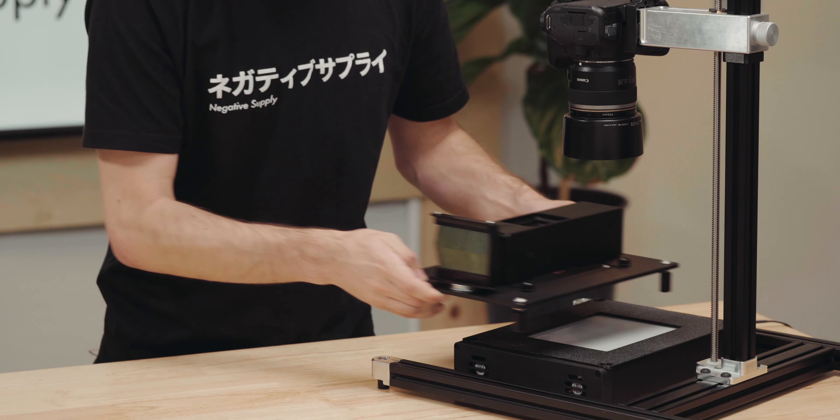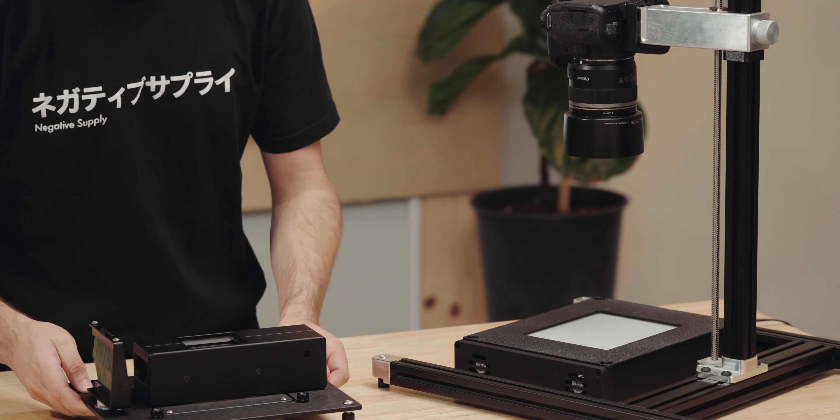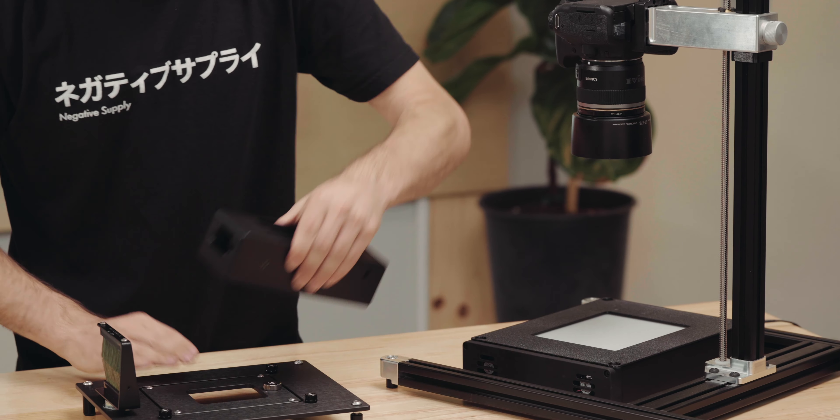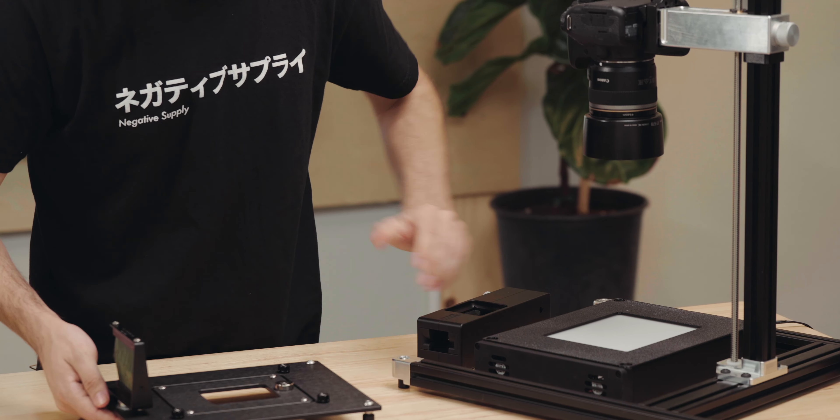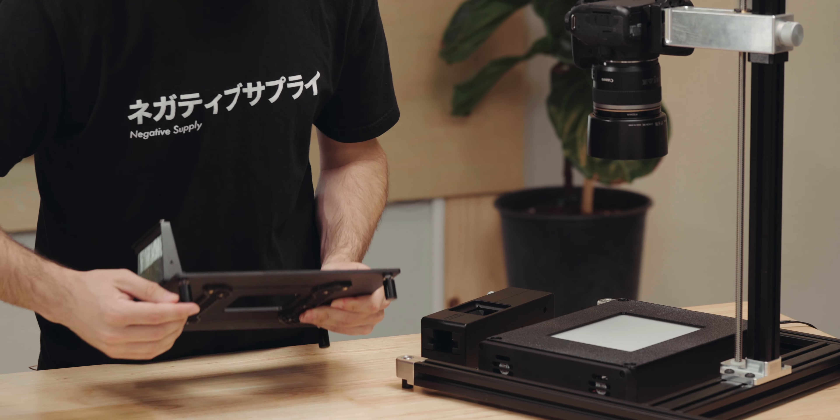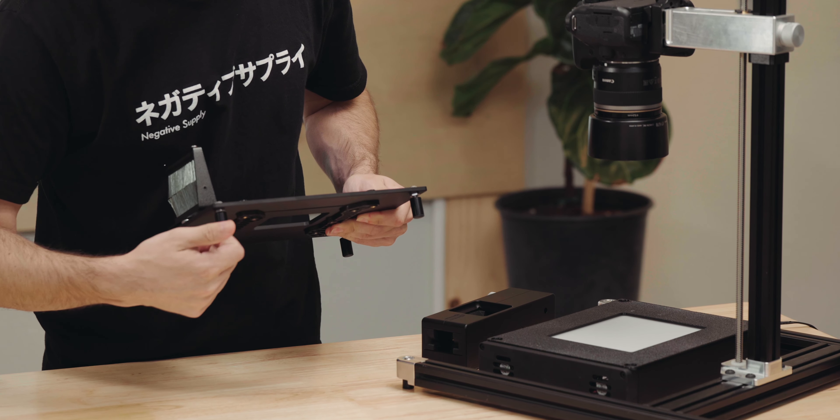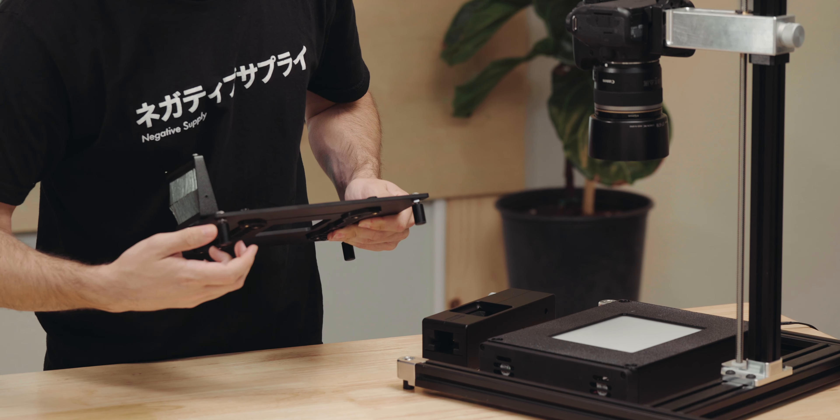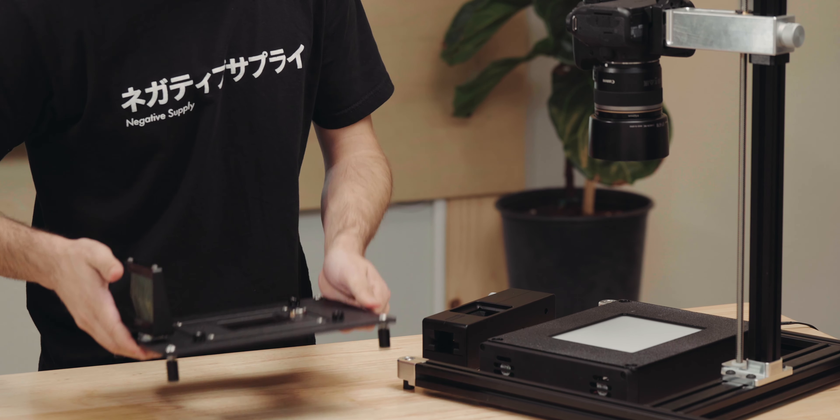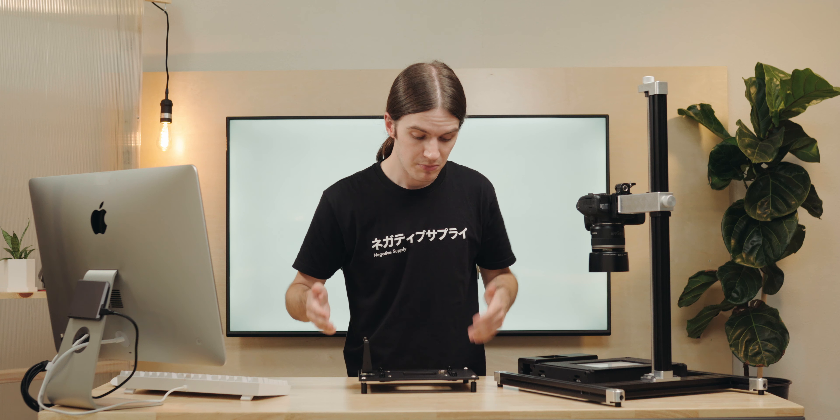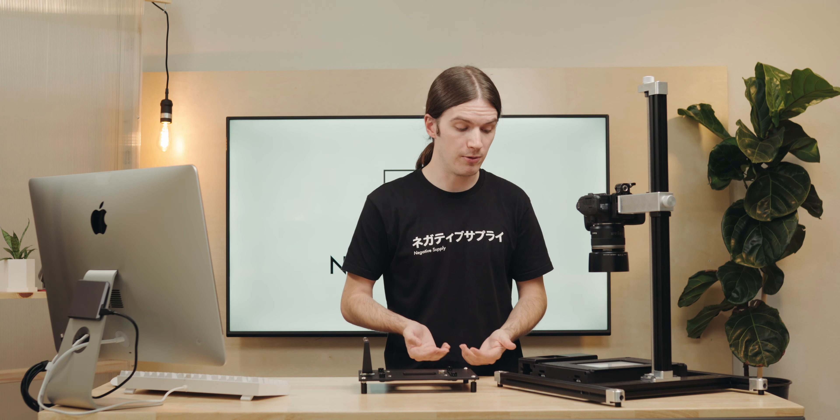The leveling feet are on the bottom of the ProMount. They're one inch long, and they screw in and out as needed. There's a variety of situations where that can be very helpful.